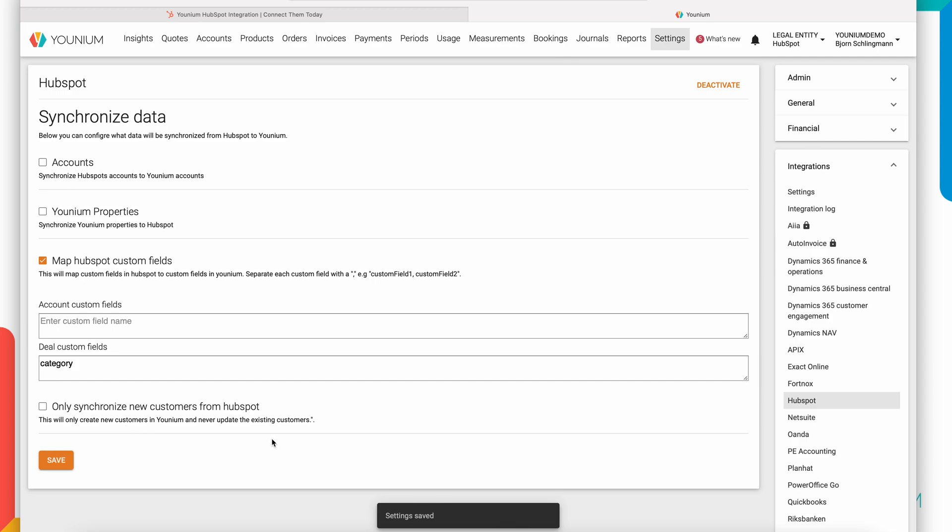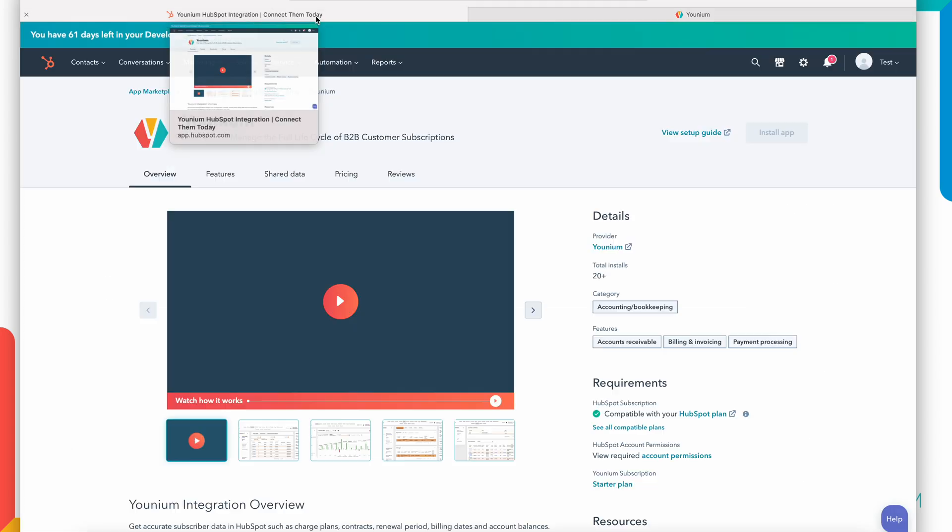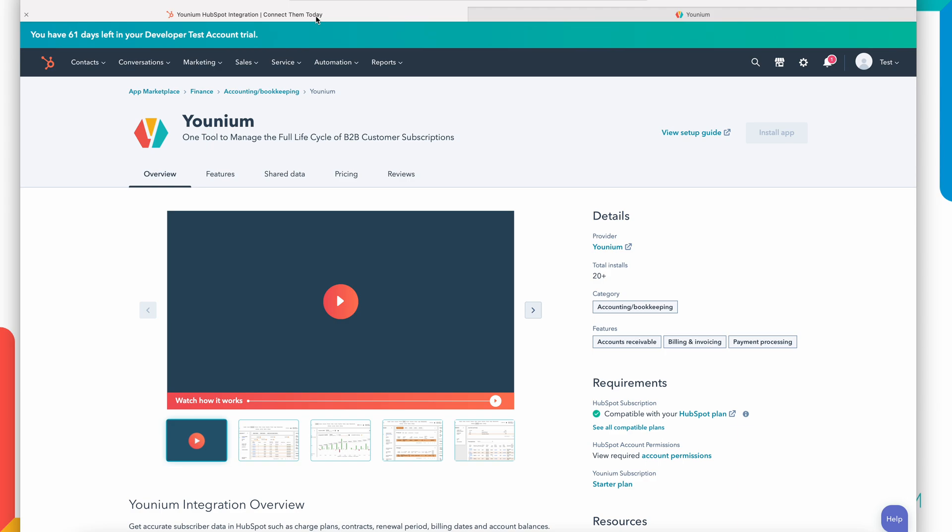There's also a specific setting if you want to maintain your customer master data in Younium and not in HubSpot. Then you only want to synchronize customers the first time from HubSpot and not consecutive updates. That's the purpose of this setting here. So now I have a Younium environment with an active HubSpot integration and the systems are tied together. I move back into HubSpot then to start the demo.